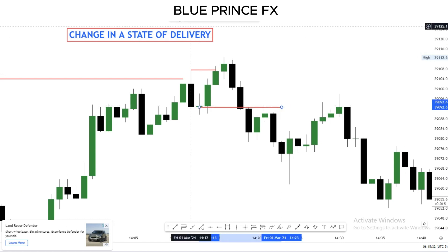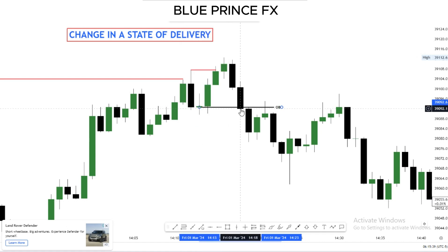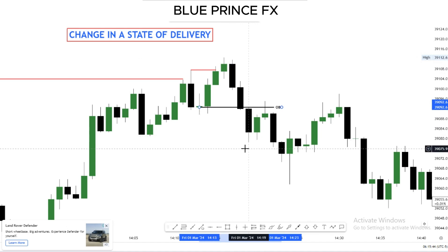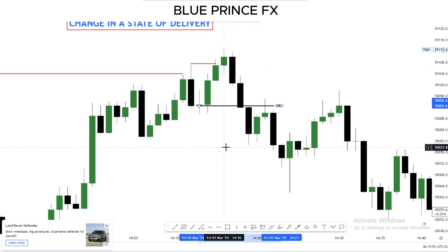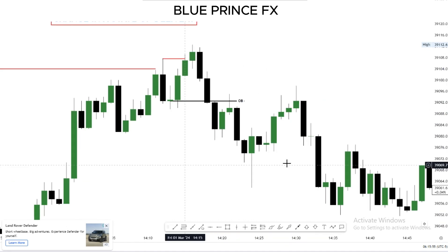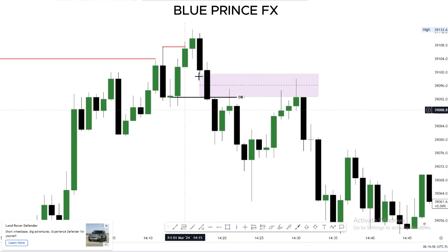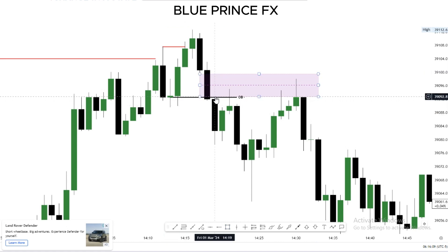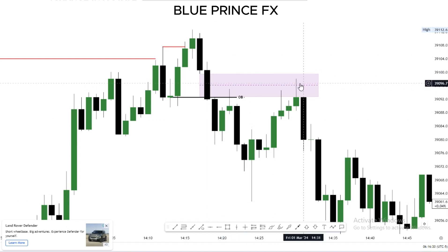Our order block is a structure or PD array that is responsible for our change in the state of delivery. When this market closes here, we know we're experiencing a change in the state of delivery, and we expect the market to come and retest an ICT PD array in a premium market before we sell. Looking at this, we can see there is a fair value gap here — it's a fair value gap because the low of the first candle does not overlap with the high of the second candle, so the spacing between them makes a fair value gap. Now we're expecting the market to go from a discounted price to a premium price where we can sell the market to target lows below.